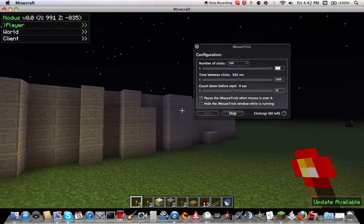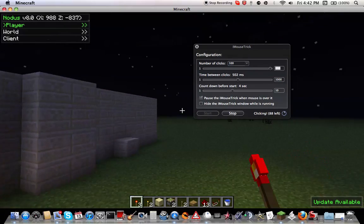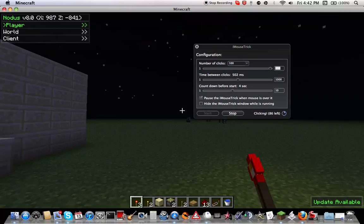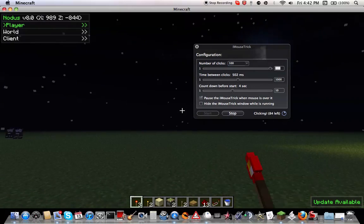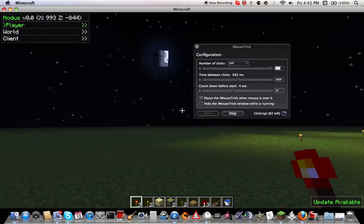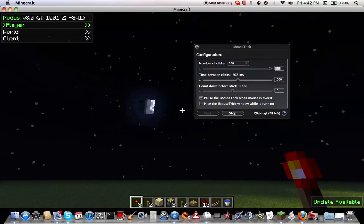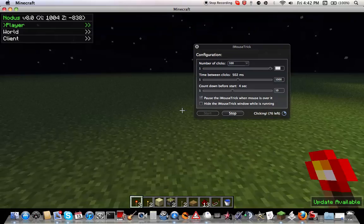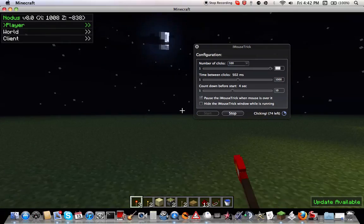And since I've set it at 100, it'll do 100 clicks. So I'll have just... Once 100 clicks goes, it'll stop.